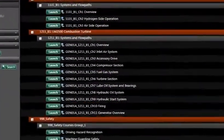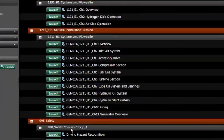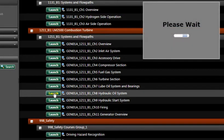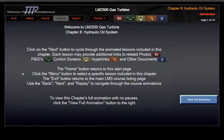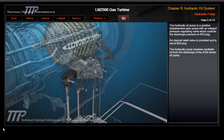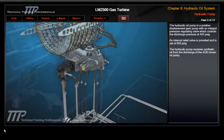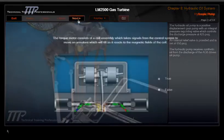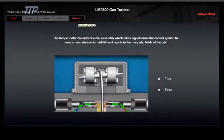Our courses can all be viewed through a learning management system or encrypted flash drive, including tests that leverage our 3D graphics. All content is SCORM compliant and can be tracked for test results, overall activity, etc.